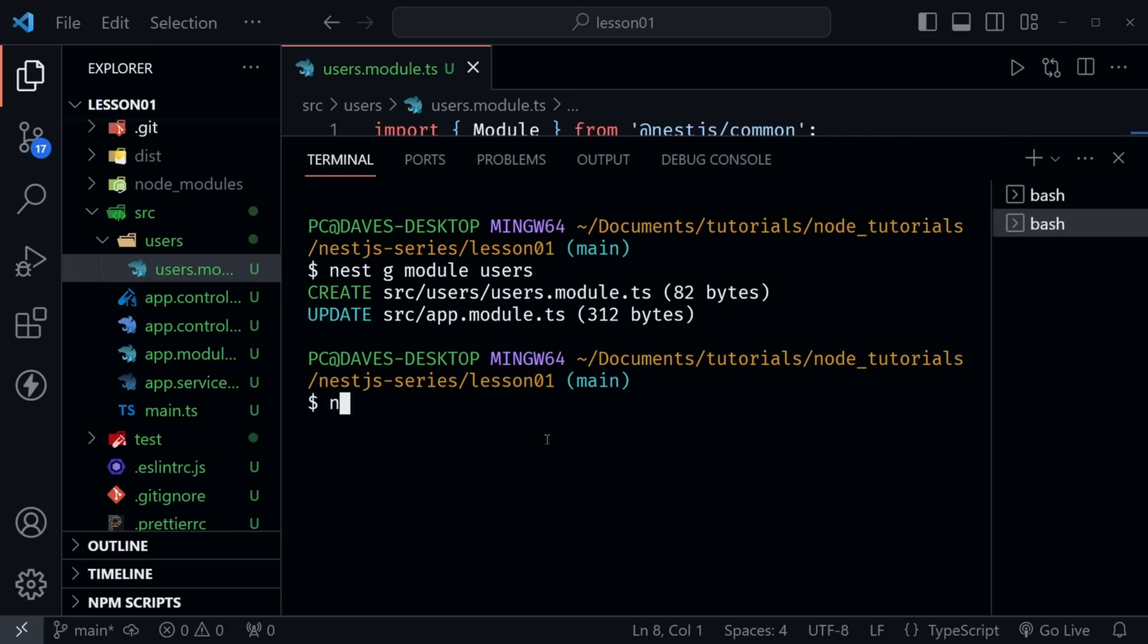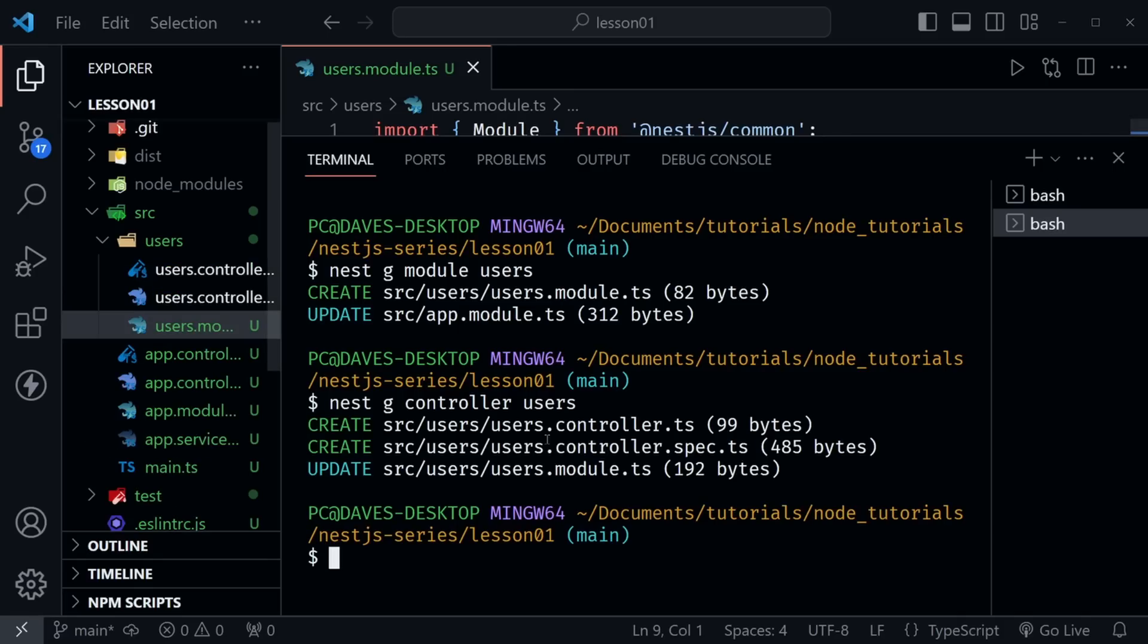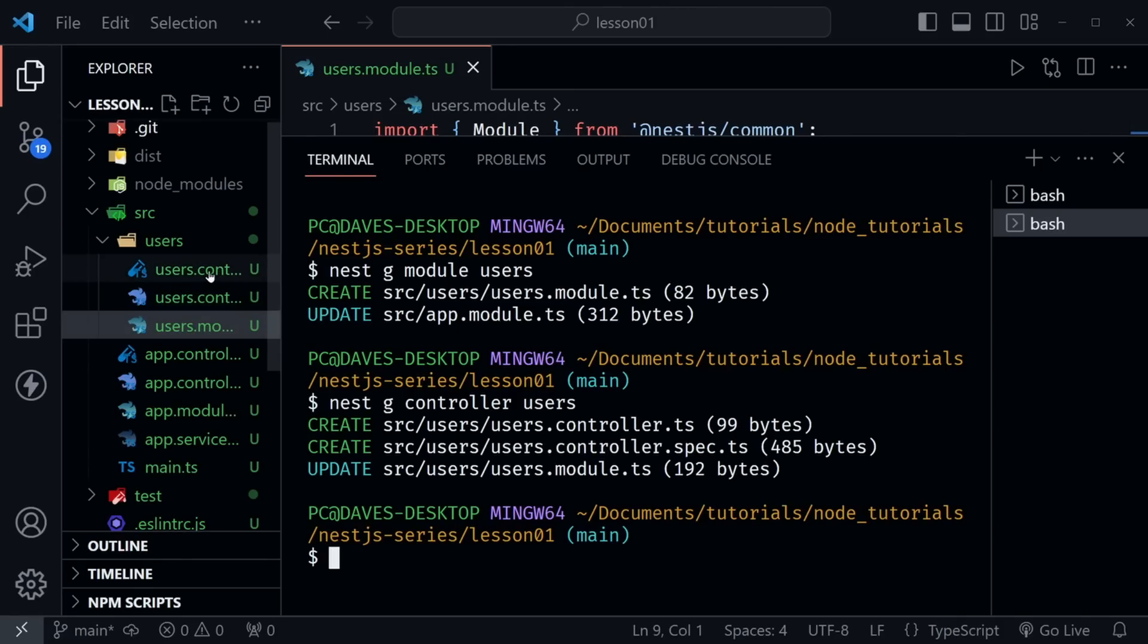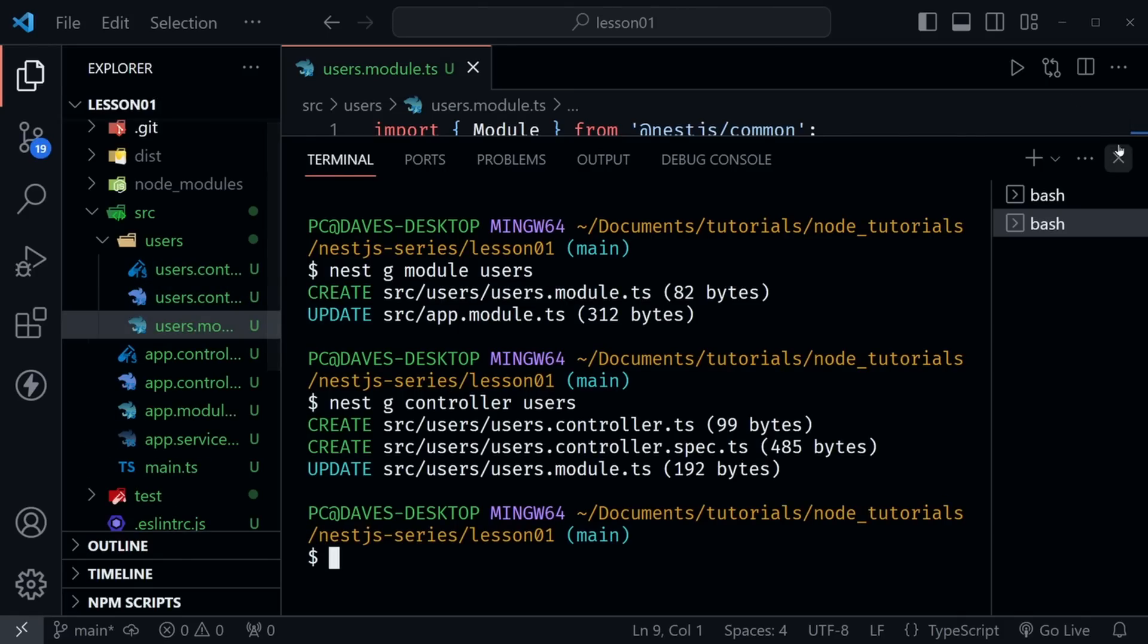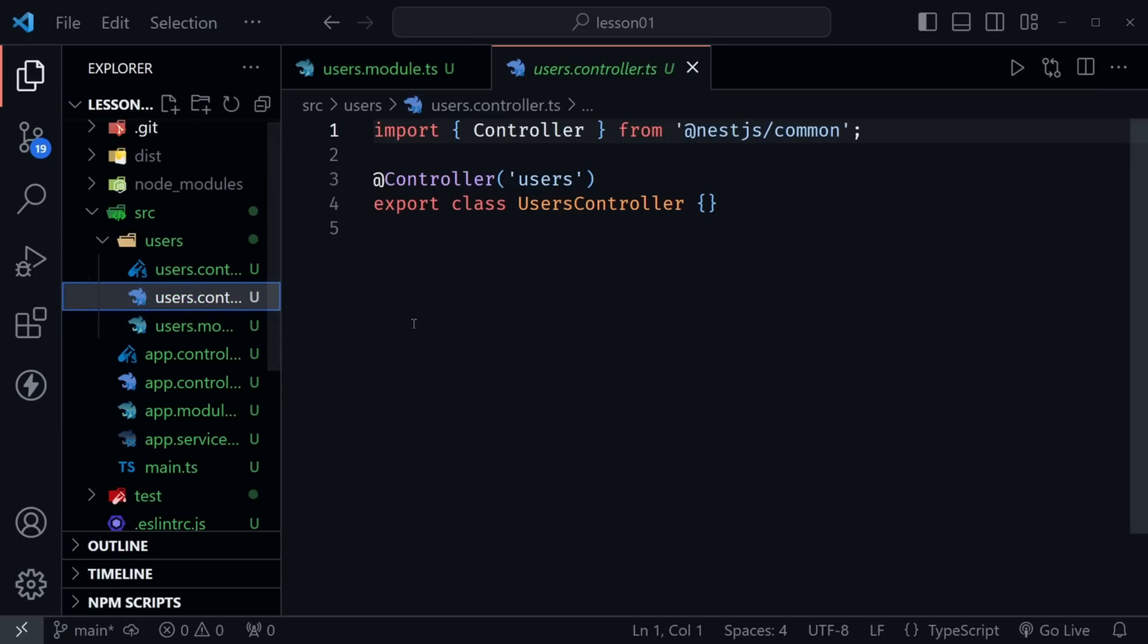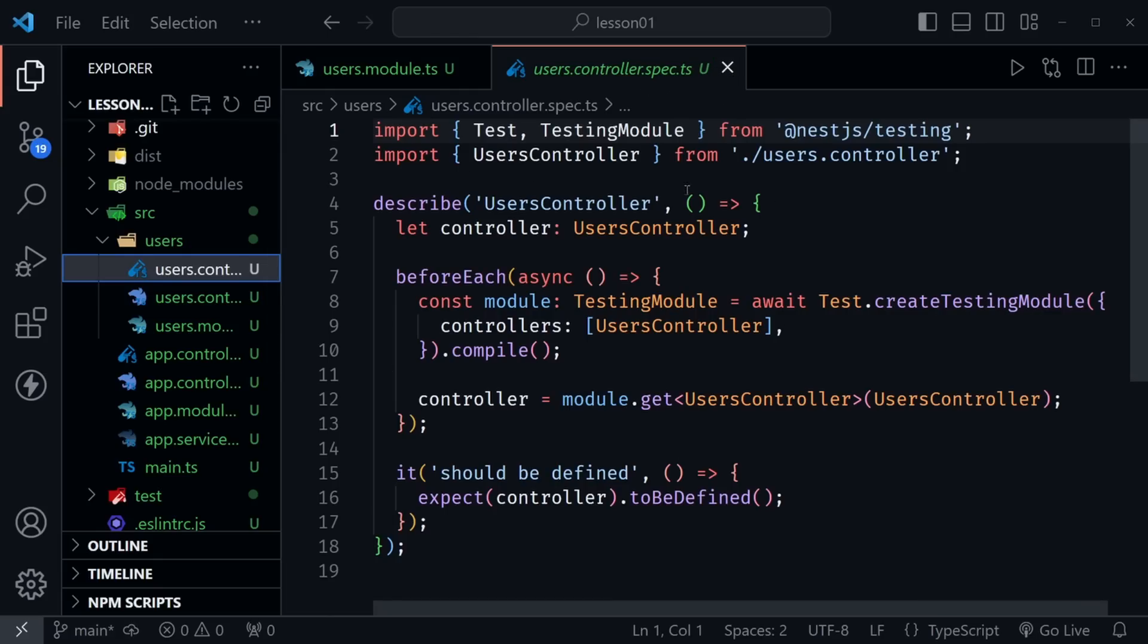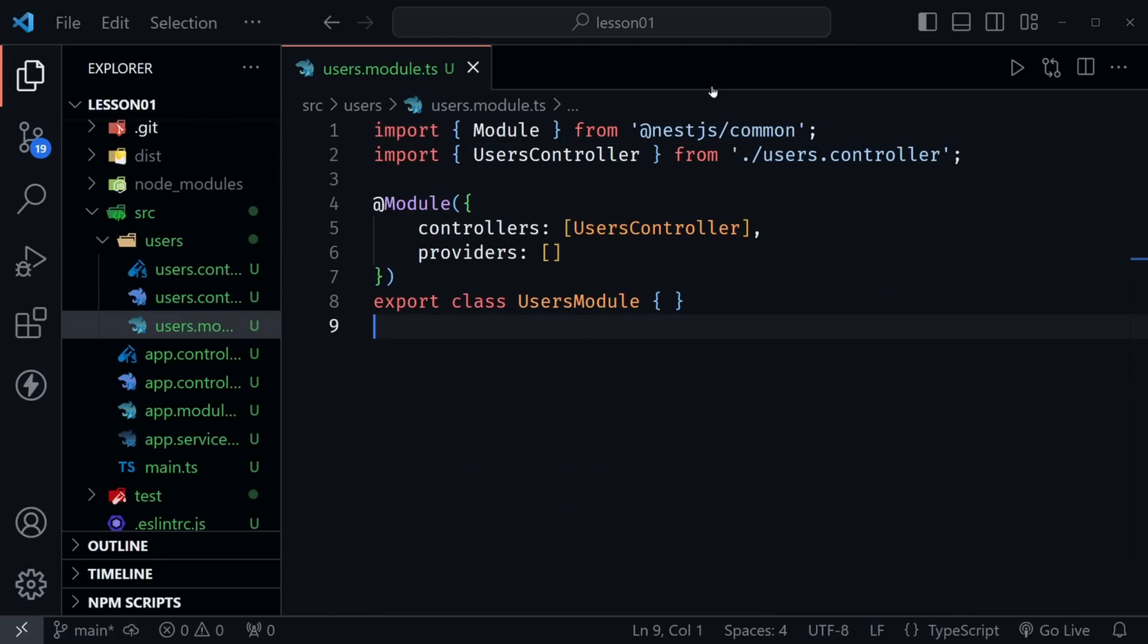Now I'm going to type nest g controller. And now I'm going to type users to create the users controller. So we'll press enter. And we should see not only the controller created, but it will also create that file for tests. I can close the terminal and click on both of these. Here we have the controller. And here is the file that ends in .spec.ts, where we would write tests for the controller.